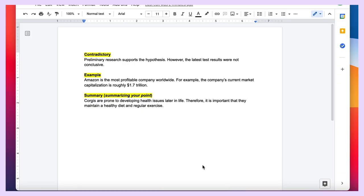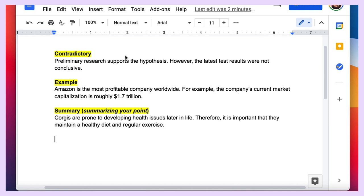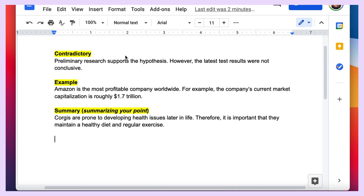Let's walk through some examples so you can see different transitions in action. Here in my computer, I've put together three sentences to demonstrate three different types of transitions. This first one uses a contradictory transition — you have one point and a second point that contradicts the first. So: 'Preliminary research supports the hypothesis. However, the latest test results were not conclusive.' The transition 'however' is appropriate here because point number two is contradicting point number one.